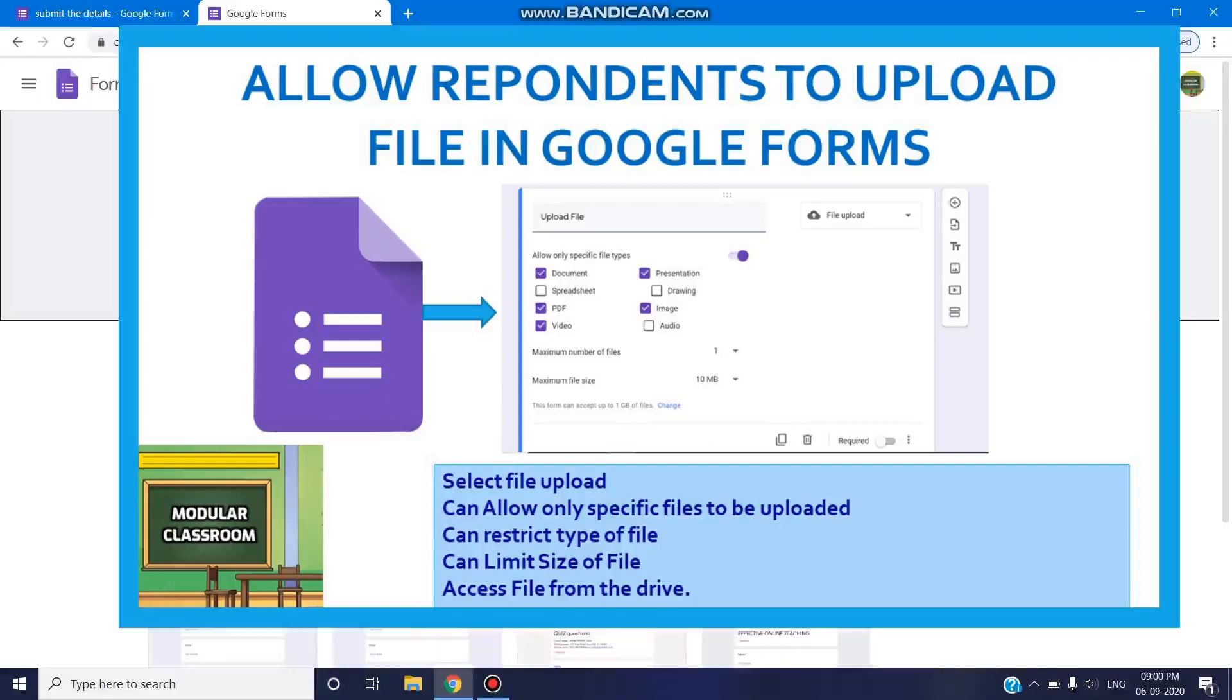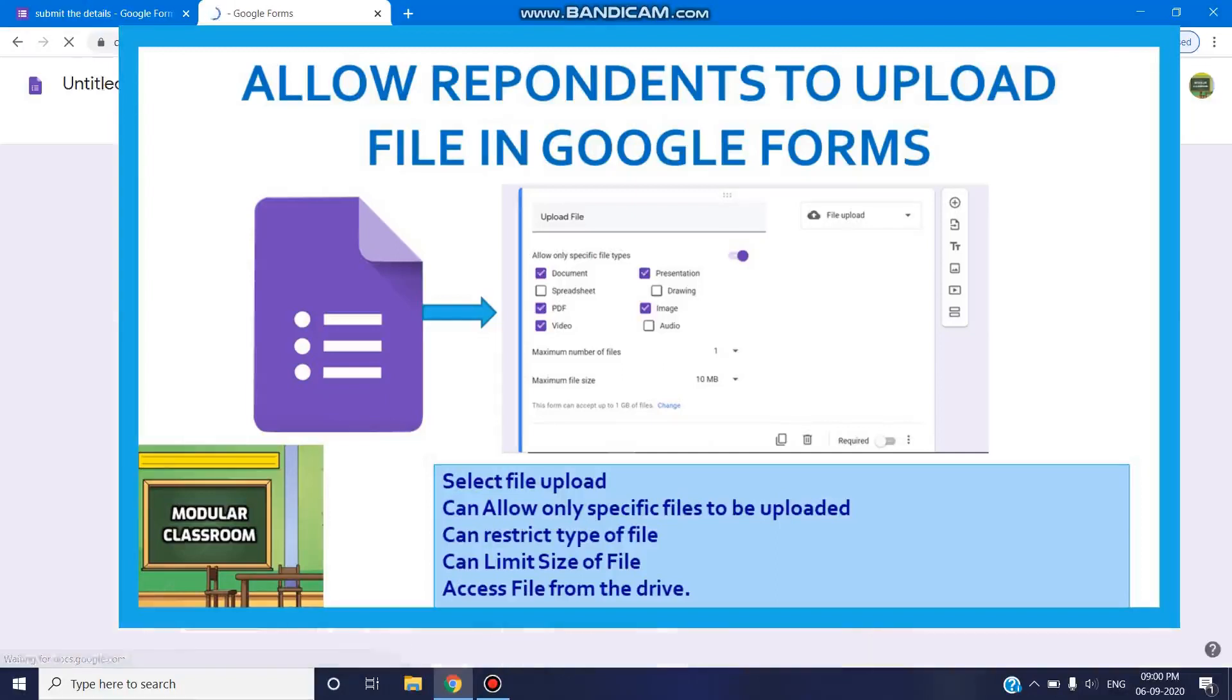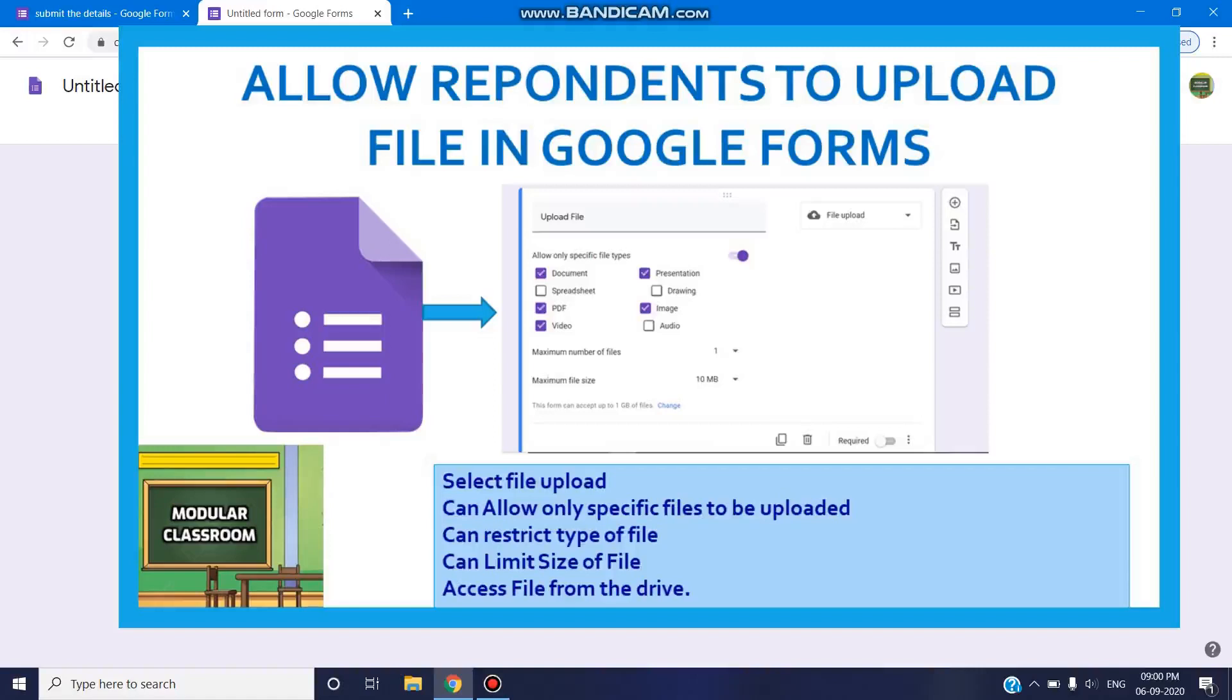Welcome you all to today's modular classroom. This video is specially dedicated to Kavita Bharati, one of our subscribers who requested how we can allow respondents to submit any particular file in Google Forms.